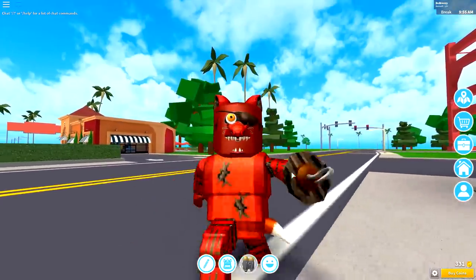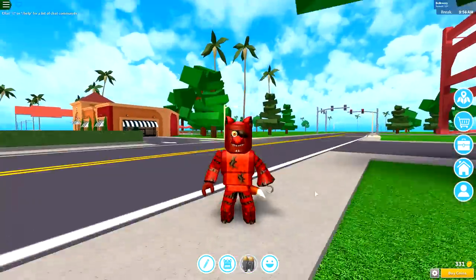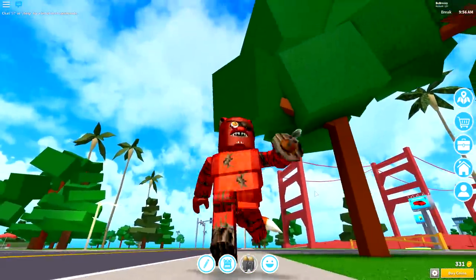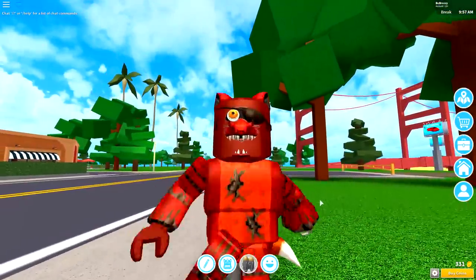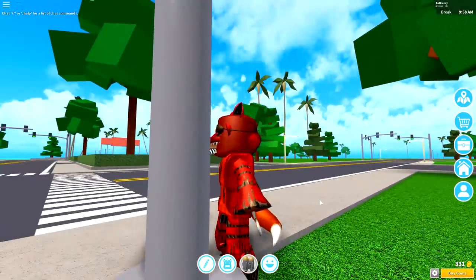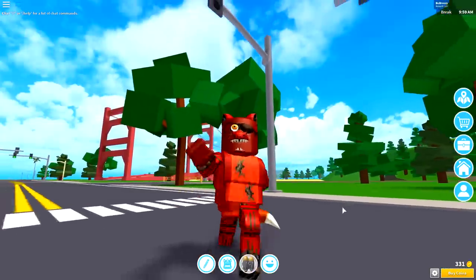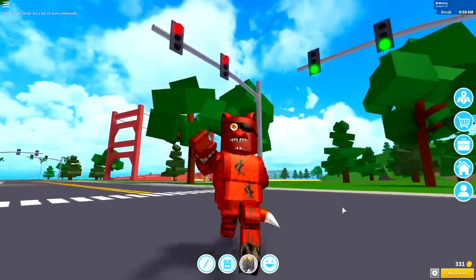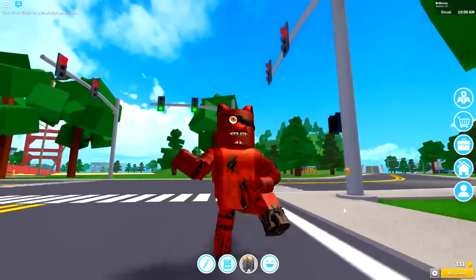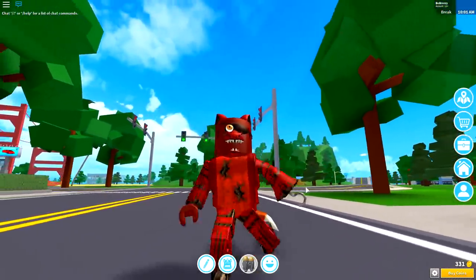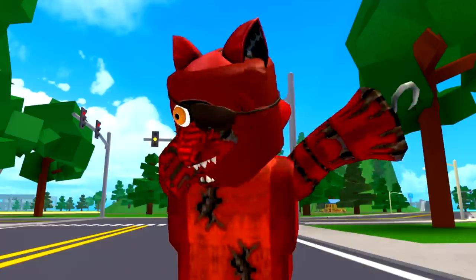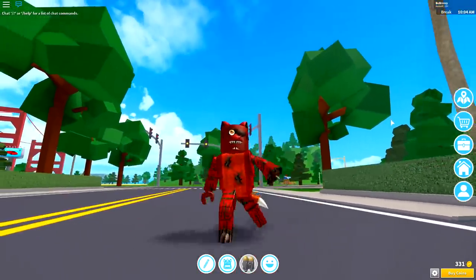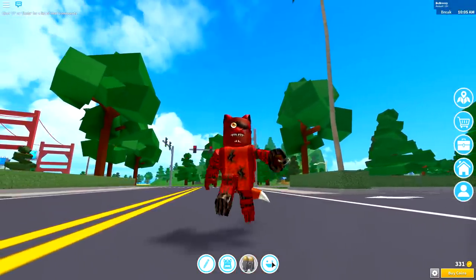And yes guys, that is it! That is how you become Foxy the Pirate inside of Roblox here in high school. Where did I go? Oh wait, there I am. But yes guys, I just want to say thank you so much for watching this video. You guys have been killing it with the support recently. Seriously, thank you. And remember to like the video if you liked the video.